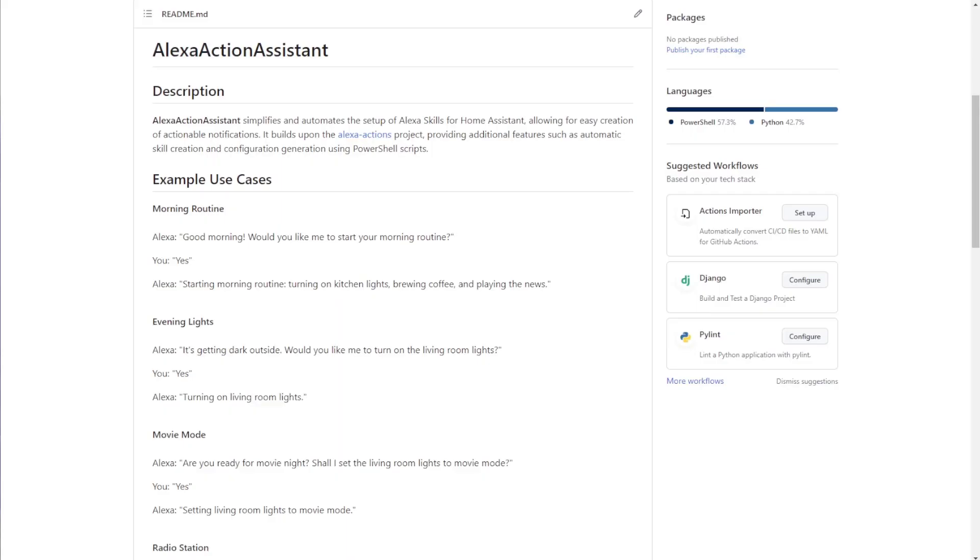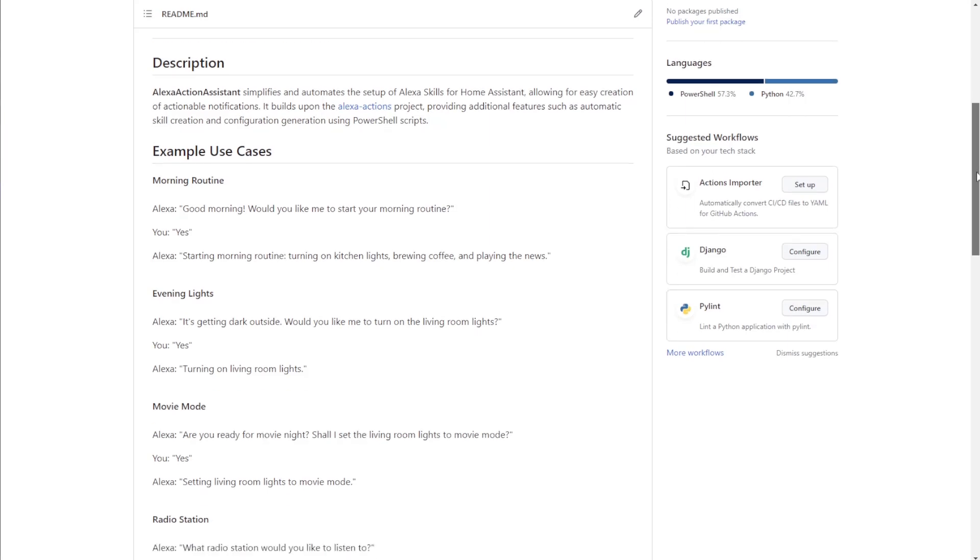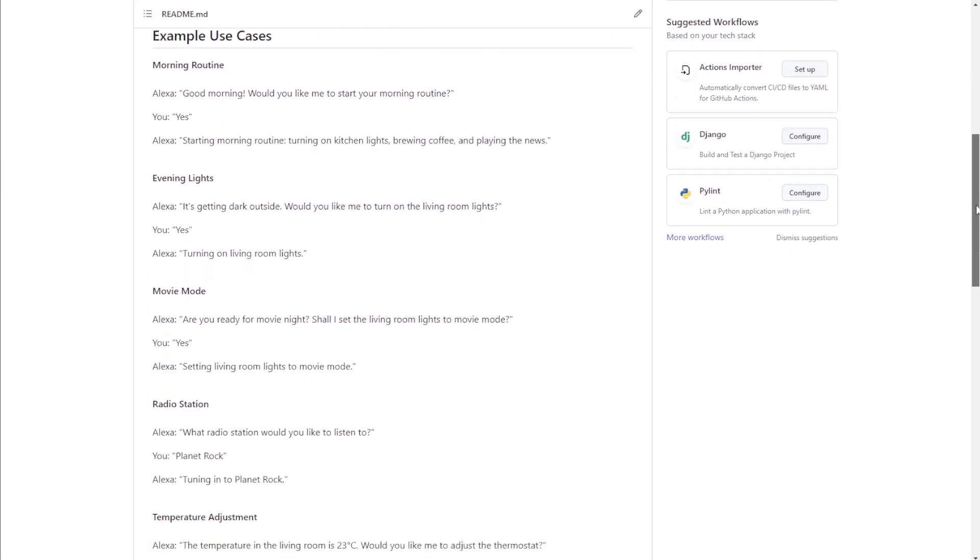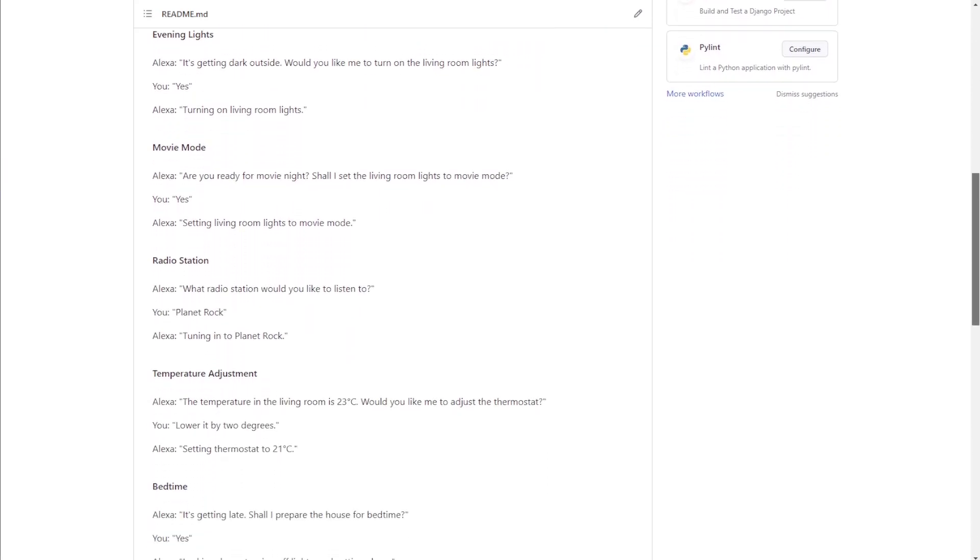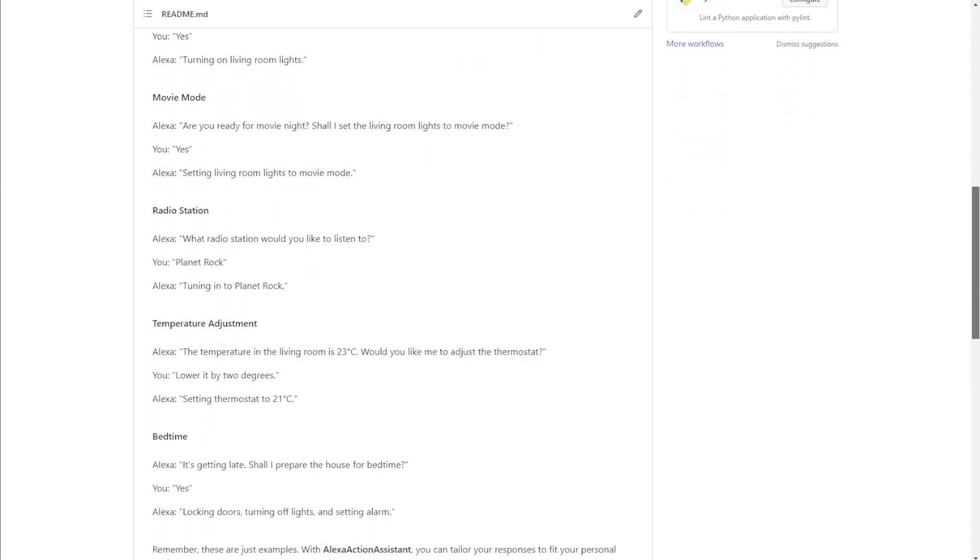The solution currently available from Keaton Taylor works great, however, I wanted an easier solution to this integration, preventing the need for navigating around the Alexa developer console. If you've never used it before, it can get confusing real quick.